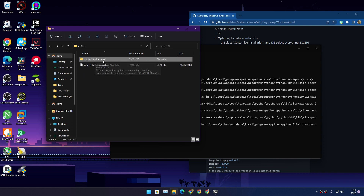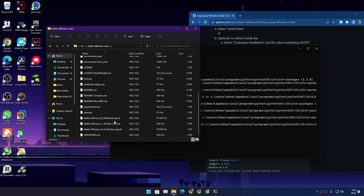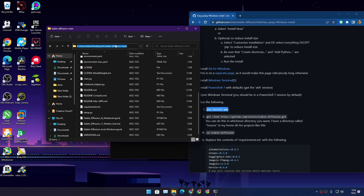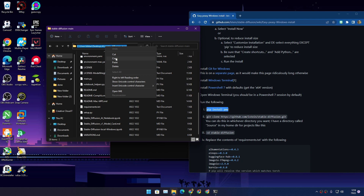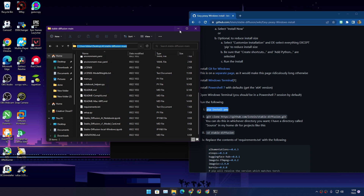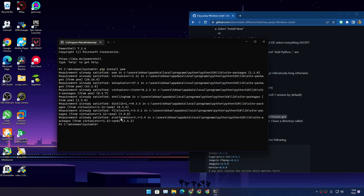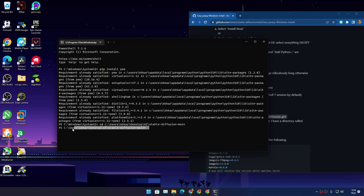Go inside the stable-diffusion-main folder and copy the path of that folder. Go to PowerShell and type 'cd' followed by a space, then paste the path of the stable-diffusion-main folder, and hit Enter. You can see we have successfully changed the directory in PowerShell.